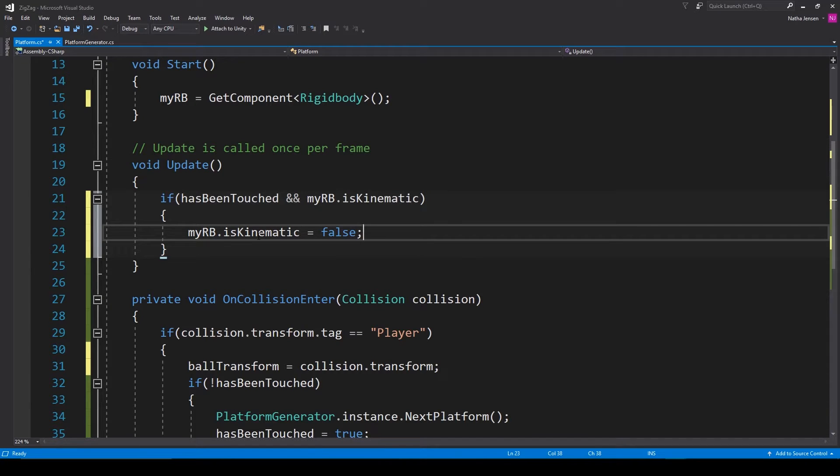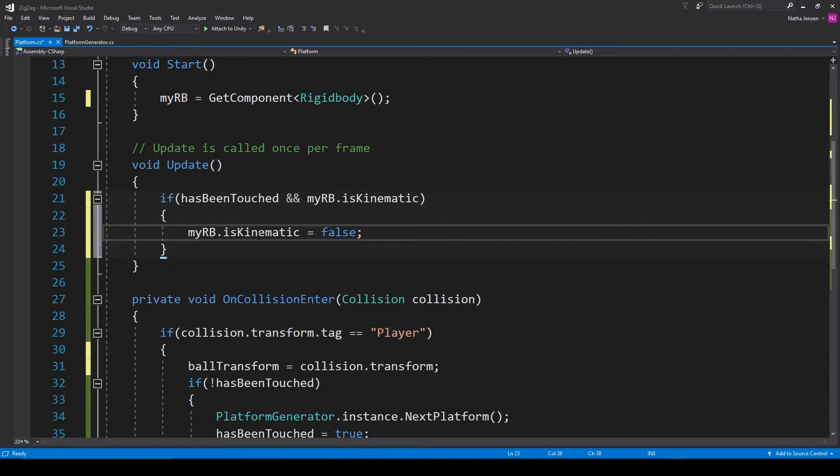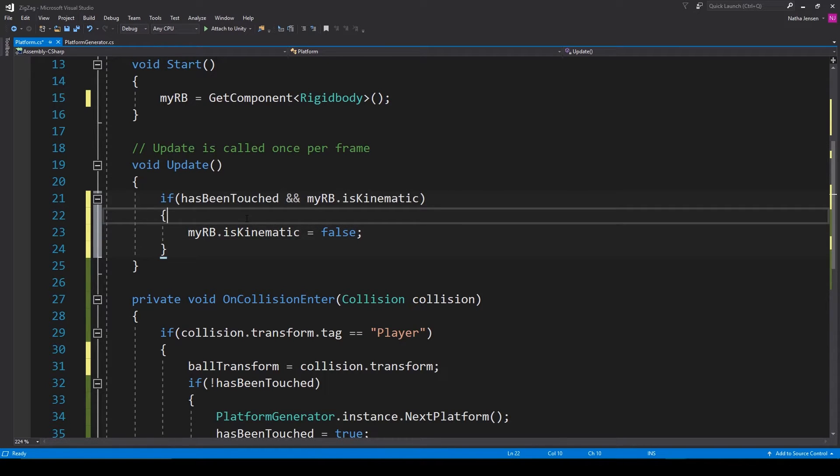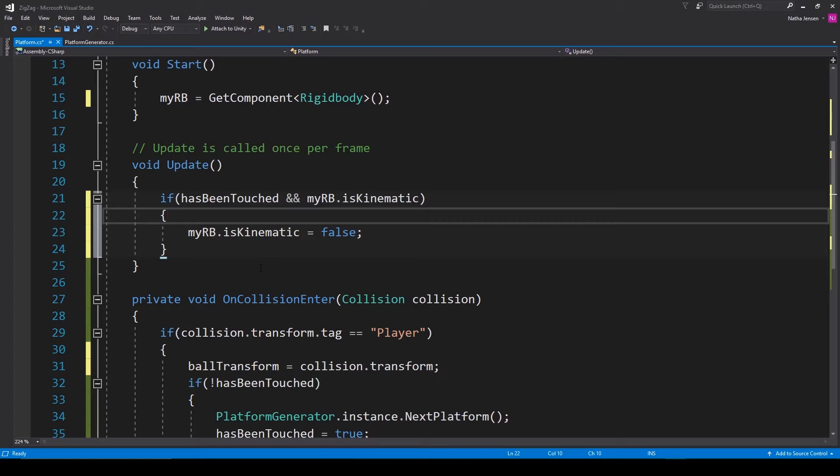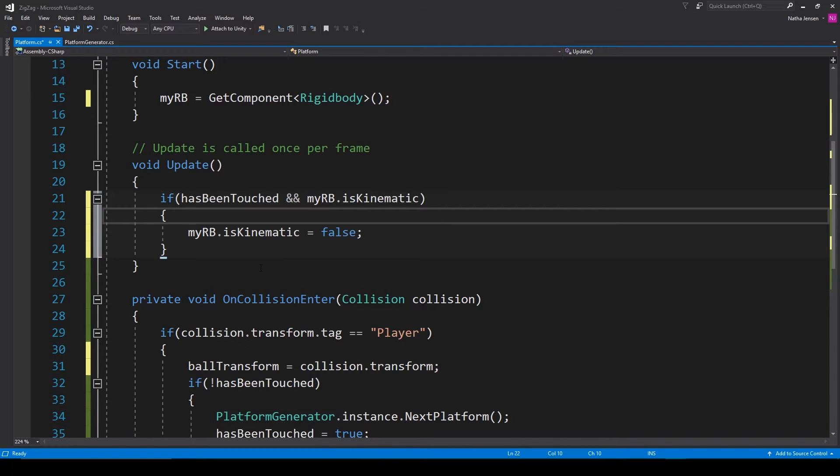But what I'm going to do is I'm going to make it so that the platform does not start falling until the ball has left the platform. And to do this the easiest way would probably be to use the on collision exit function. But because the ball as it's rolling along the platform might leave the platform at any time too soon it's more reliable to use the distance between the ball and the platform to guarantee that the ball has passed the platform.